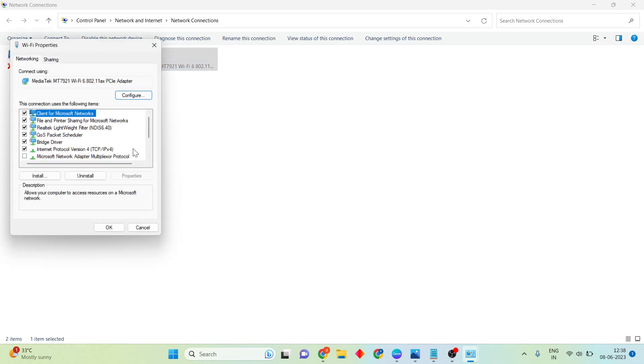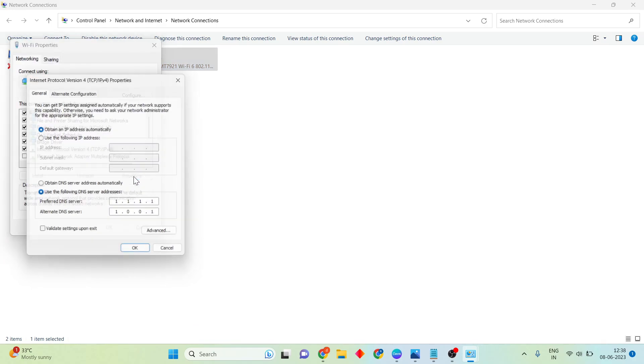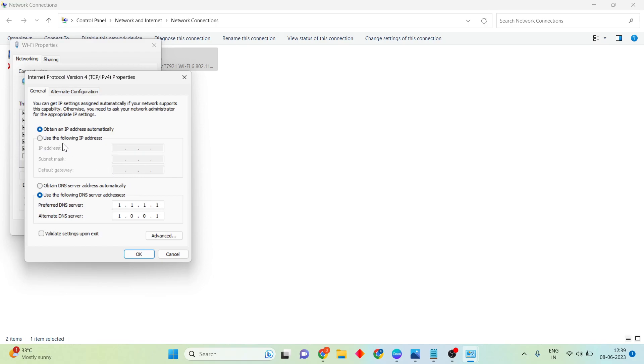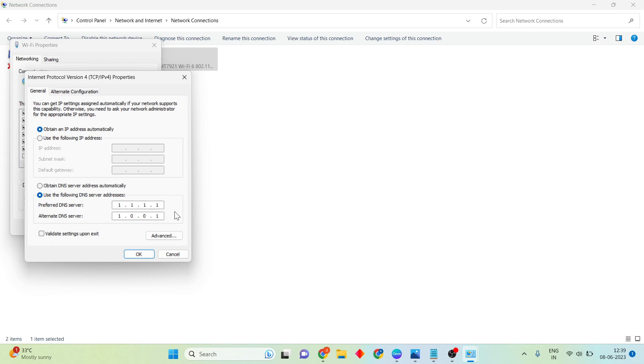Click Properties, then select Internet Protocol Version 4 and click Properties. First, obtain your IP address automatically. Second, set to use the following DNS server address. Change the DNS server address to 1.1.1.1 and 1.0.0.1, or 1.1.1.1 and 8.8.8.8, or 8.8.4.4. You may choose any DNS server.